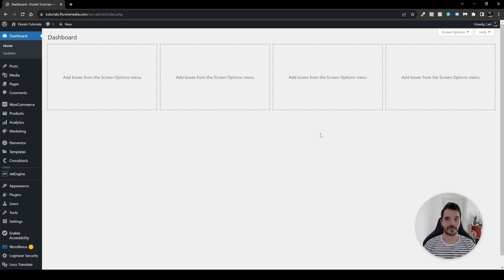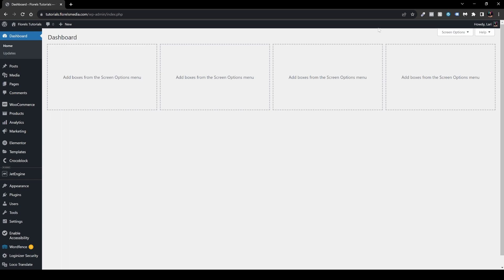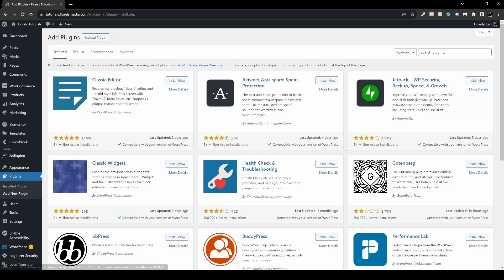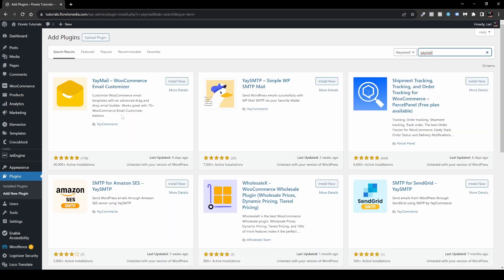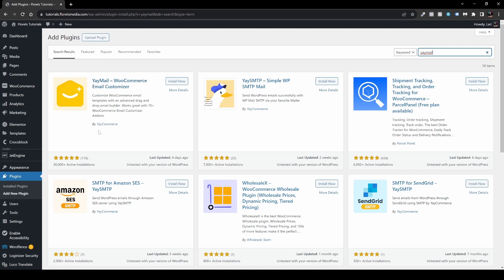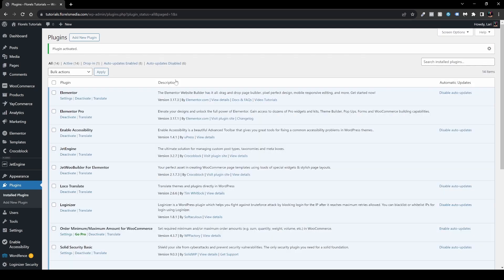Without further ado, let's dive right in. Once we are in our WP admin dashboard, head over to Plugins, then Add New Plugin, and inside the search box write 'YayMail'. Install the YayMail WooCommerce Email Customizer by YayCommerce and then hit Activate.